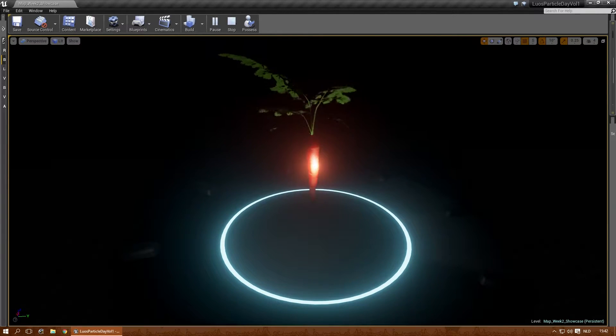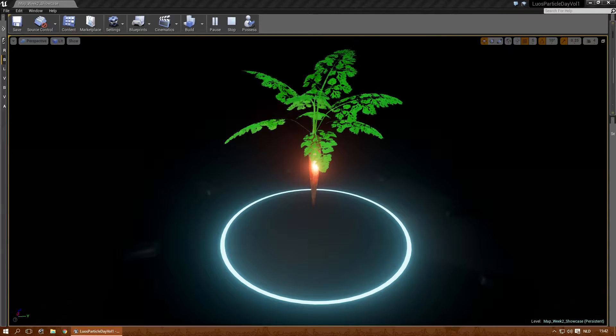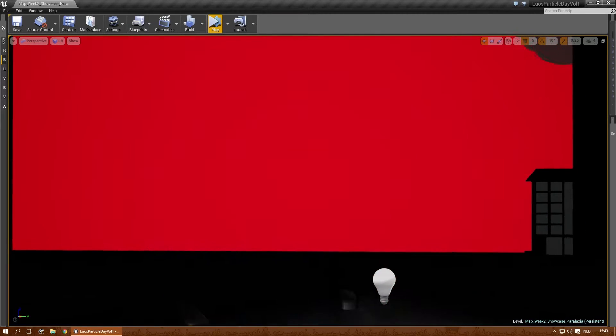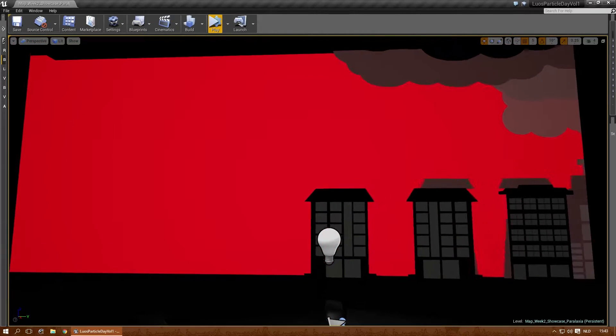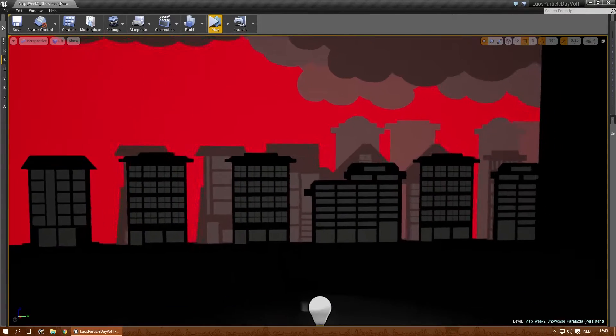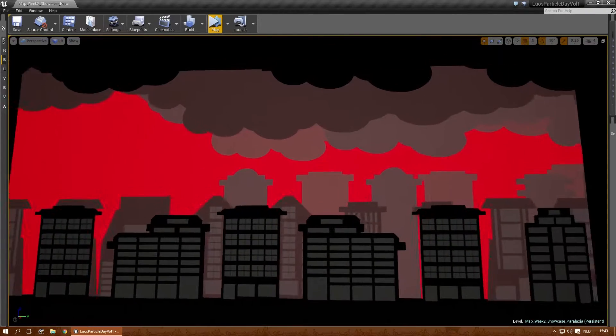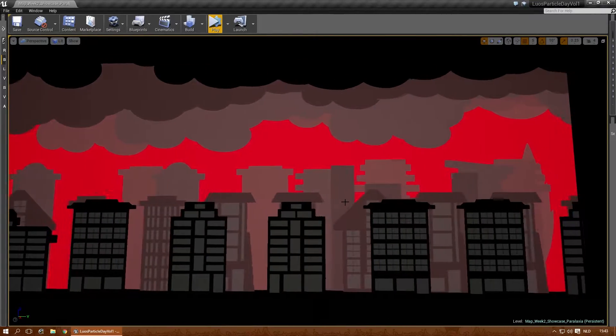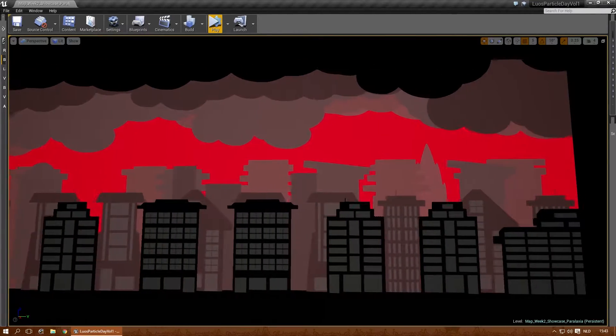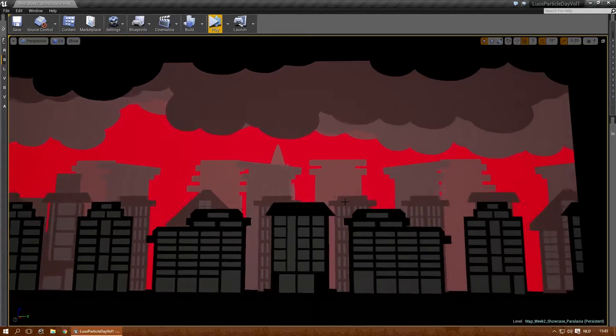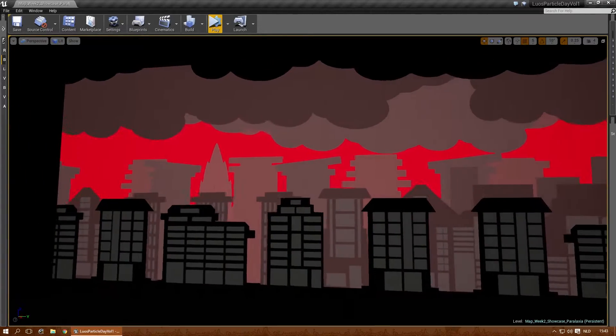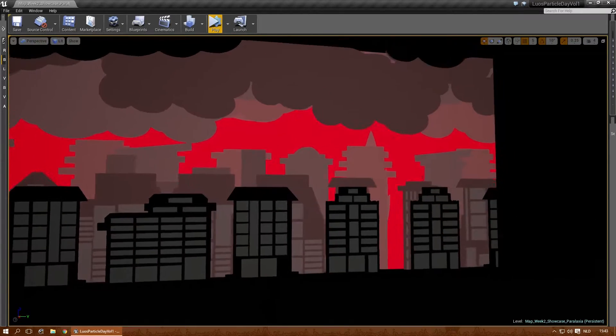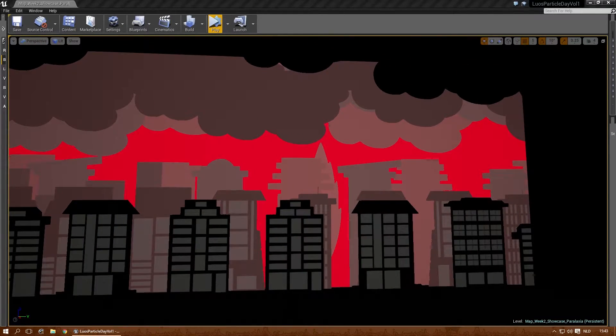Okay, then there's another showcase for week two. Which is called Paralexia. This one is in a separate map because it's a bit out there. This is all in one emitter. And it's basically showcase some other things you could do with Cascade. In this case, a Paralexian cityscape. Alright.